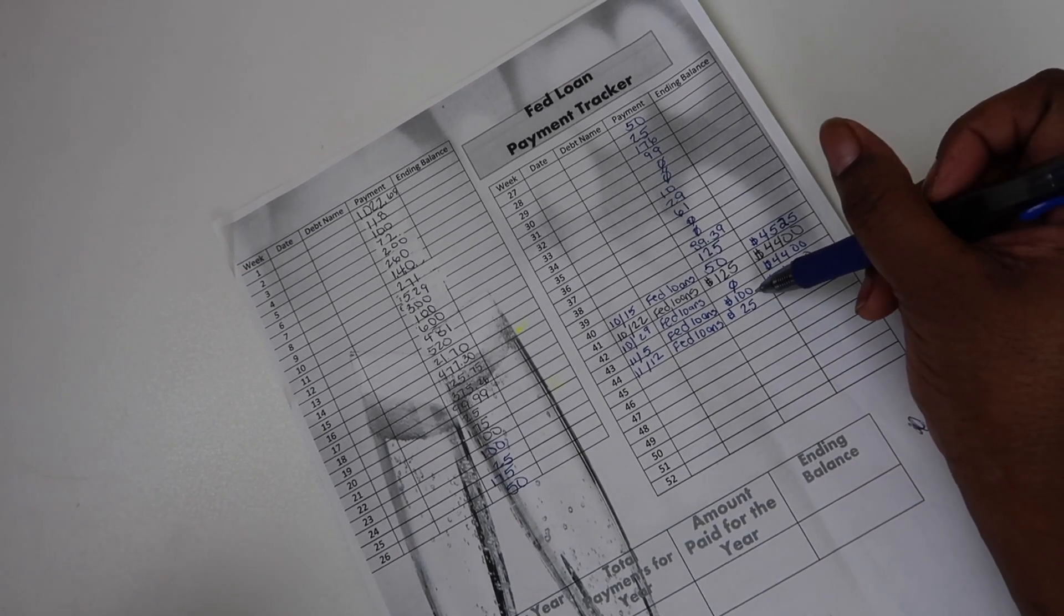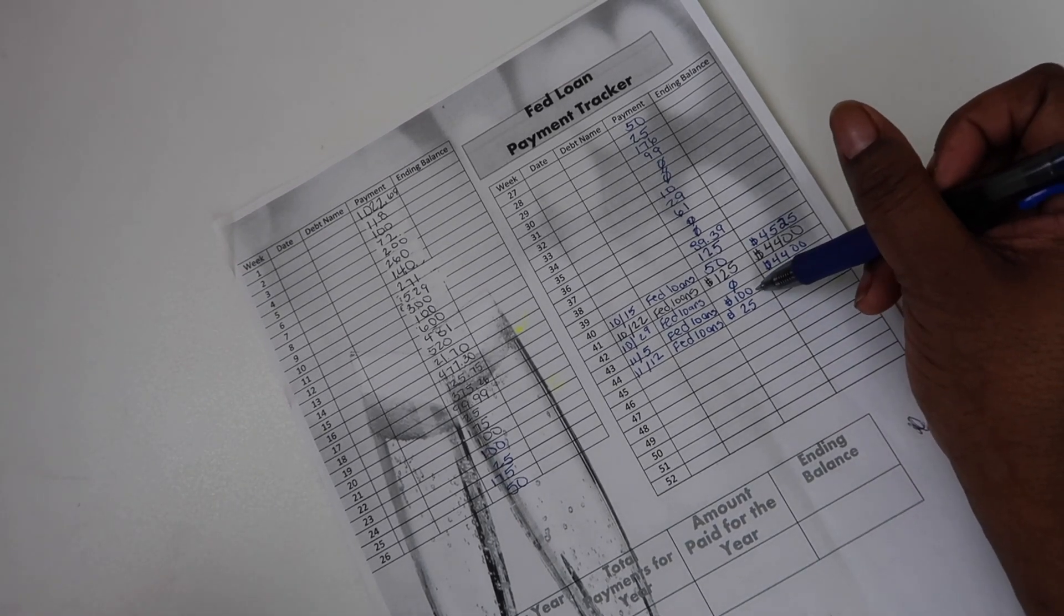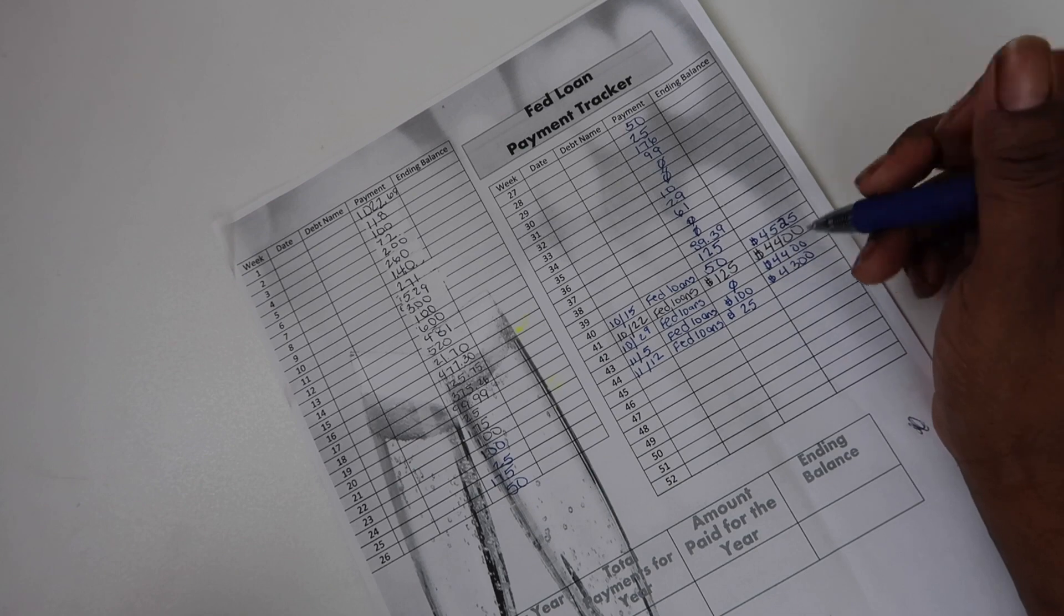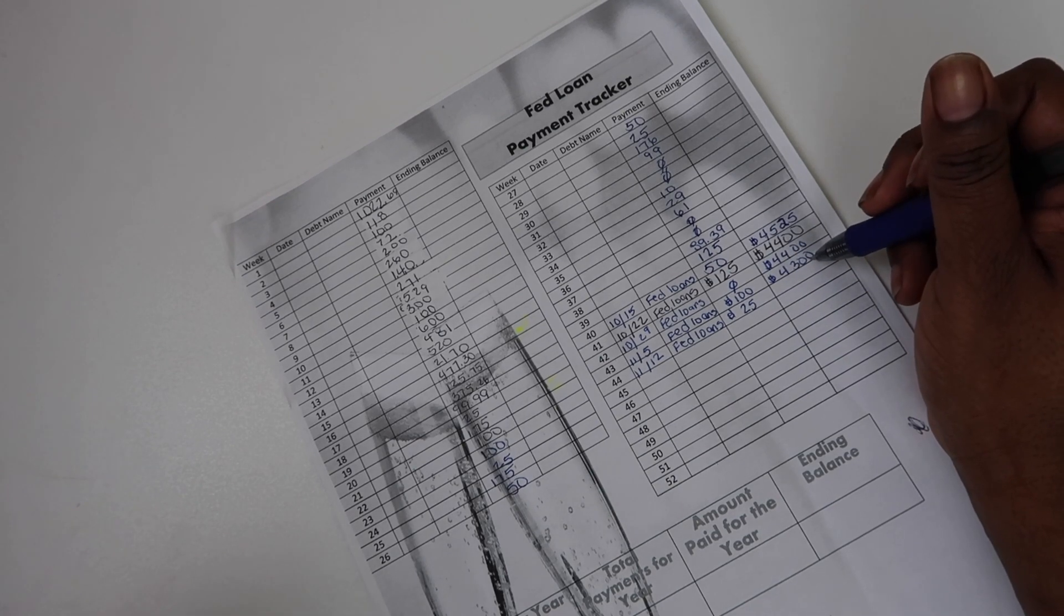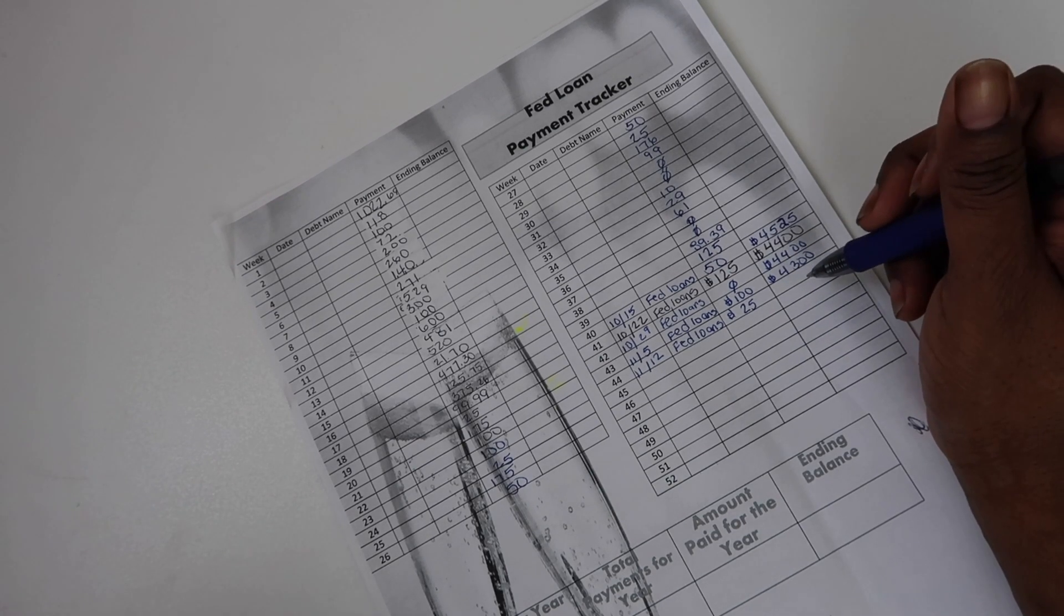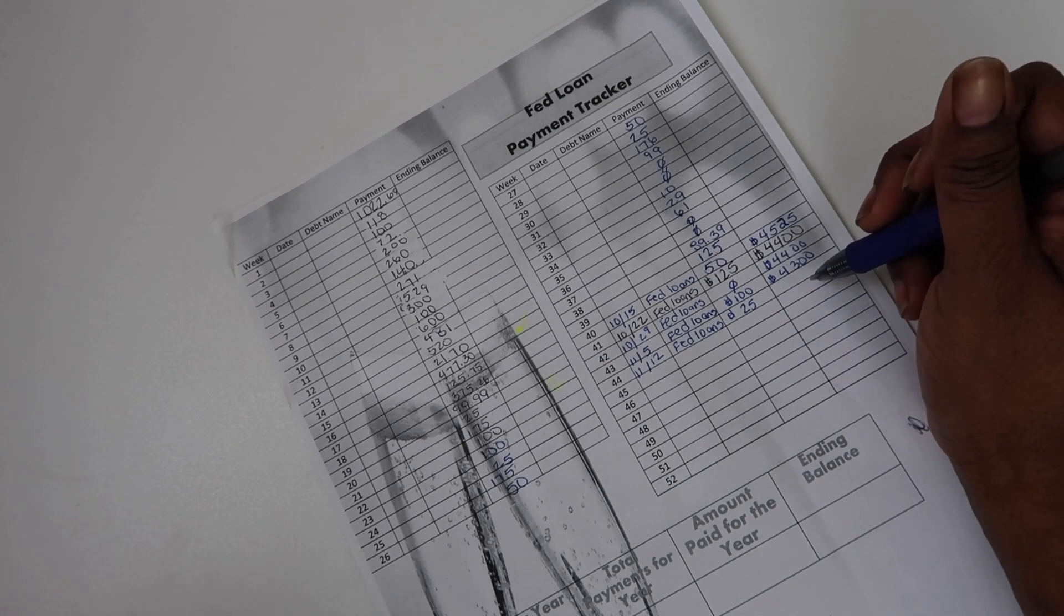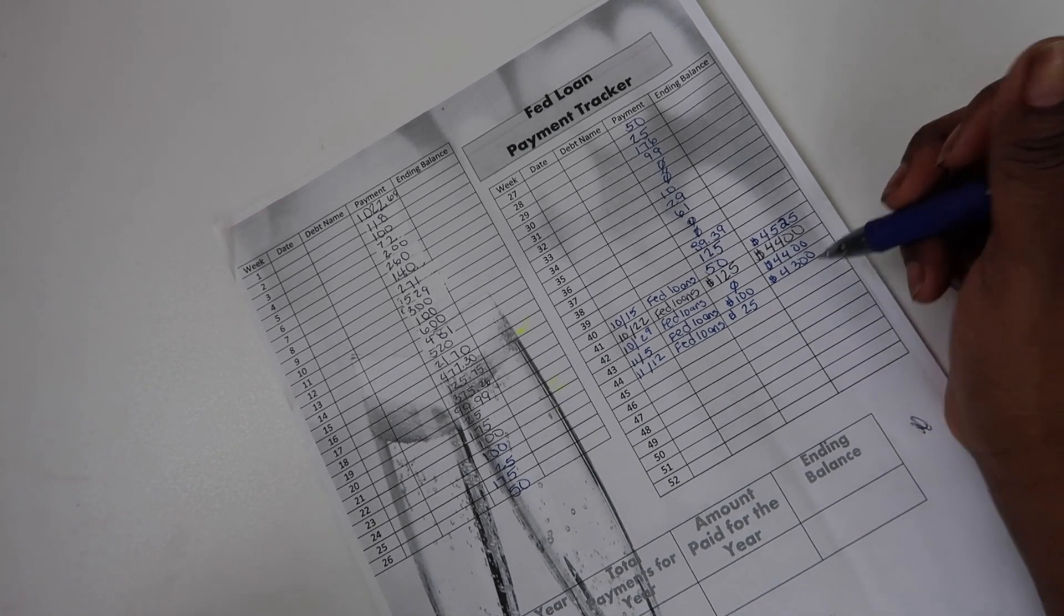If you guys see last week, I made a payment of $100, bringing my balance down to $4,300. Today we're making the $25 payment.